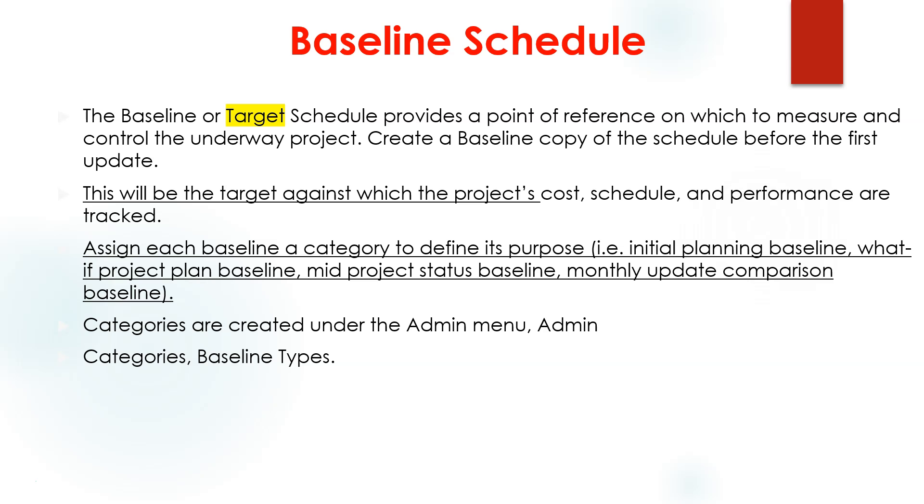We'll have an exam by the end of the course. If you are missing any material or need anything, just drop me questions. So the baseline or target schedule provides a point of reference on which you're gonna measure your cost, your schedules, and your performance against it.